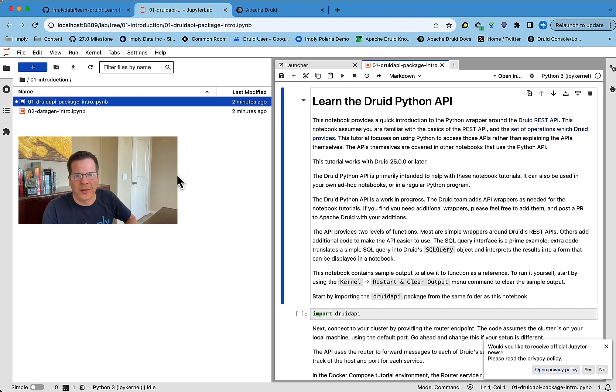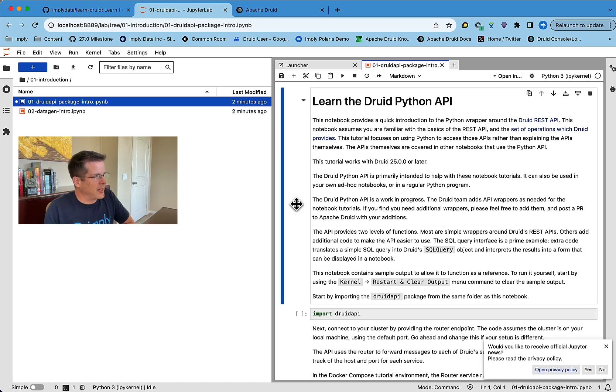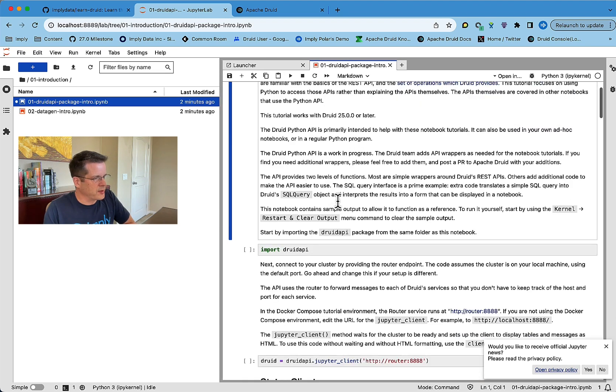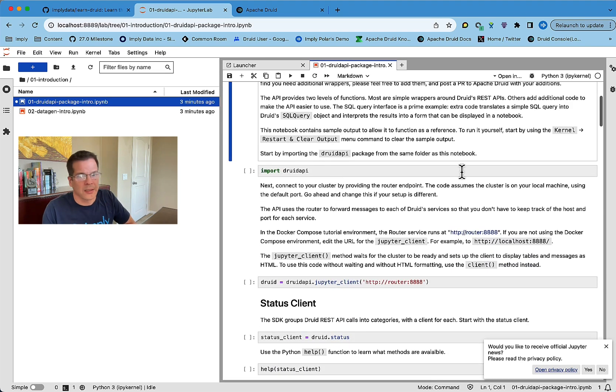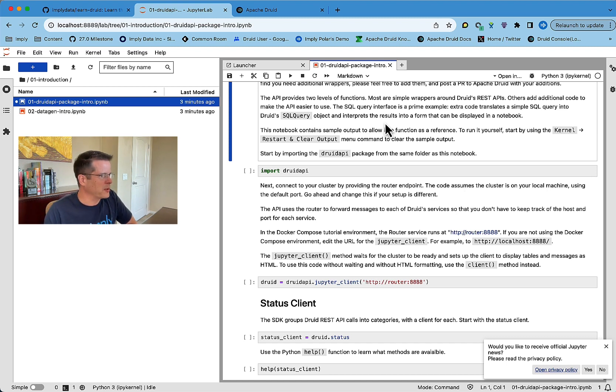So it makes it simpler to interact with Druid from Python. So that notebook walks you through all of the different functionality in that Druid API package. So you should have a look at that just to see what you can do with Druid with this.